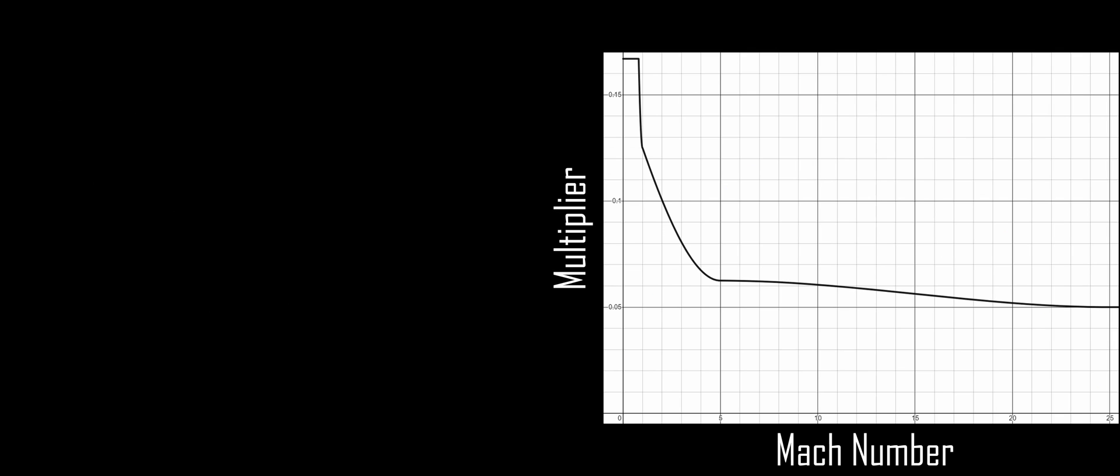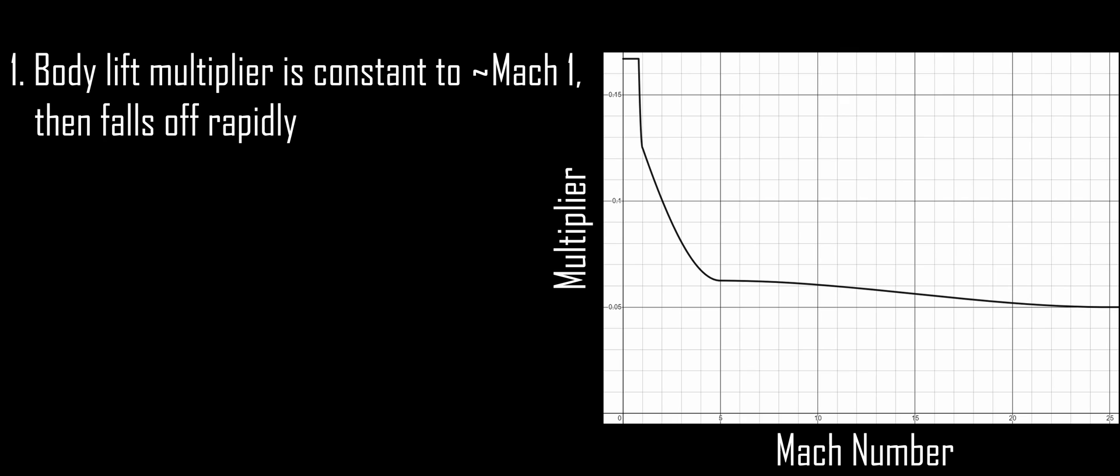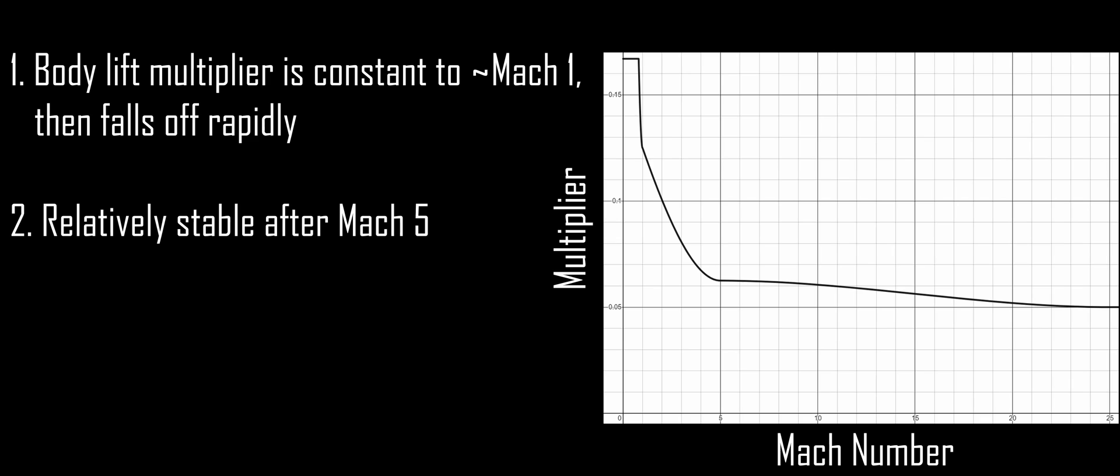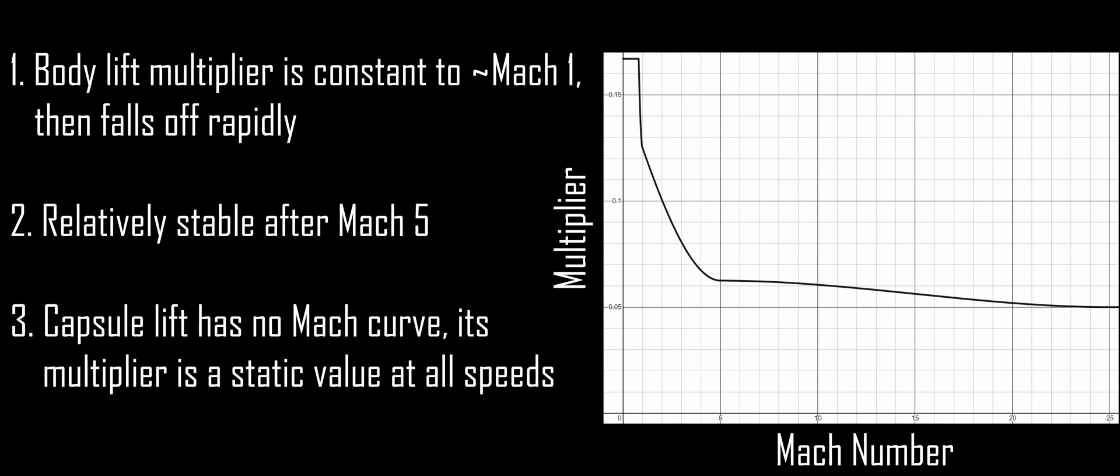Their Mach curves do, however, differ markedly. For body lift, the value is pretty constant up to about Mach 1, then dives off a cliff before stabilizing out at about Mach 5. Capsule lift, on the other hand, doesn't even have a curve for its Mach multiplier. It simply maintains one static value through all speed ranges.